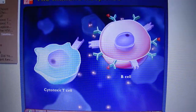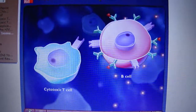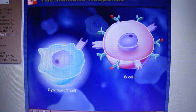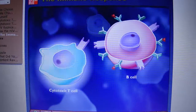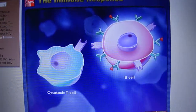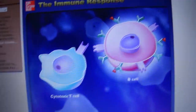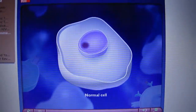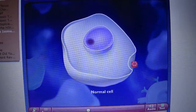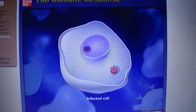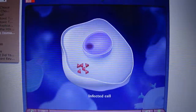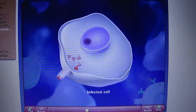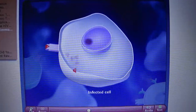The immune response from this point follows two paths, one using cytotoxic T-cells and one using B-cells. Normal cells of the body that become infected can also digest some of the pathogens and display antigen fragments on their cell surfaces.